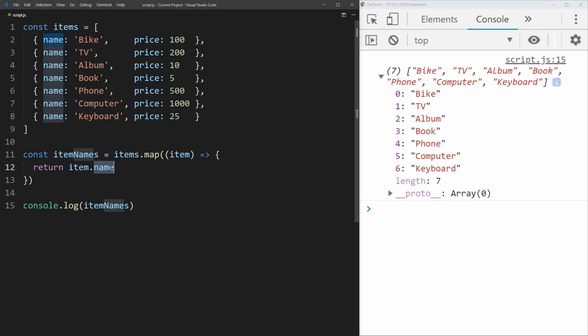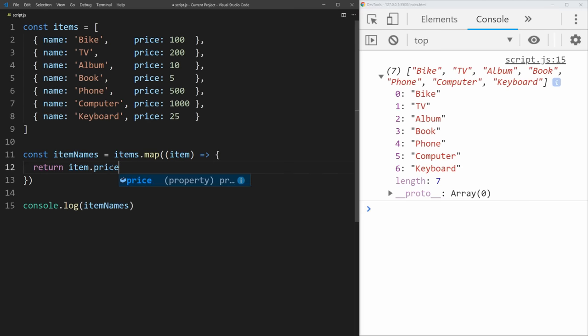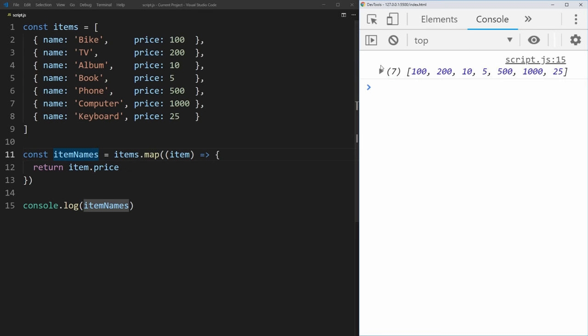And if we wanted prices instead of names, all we would do is change this to price, and now we have an array of all the different prices. This is super convenient when you want to take an object and just get a single key, or take one array and convert it into another array. It has billions of different uses and you'll find yourself using this all the time over a normal for loop.